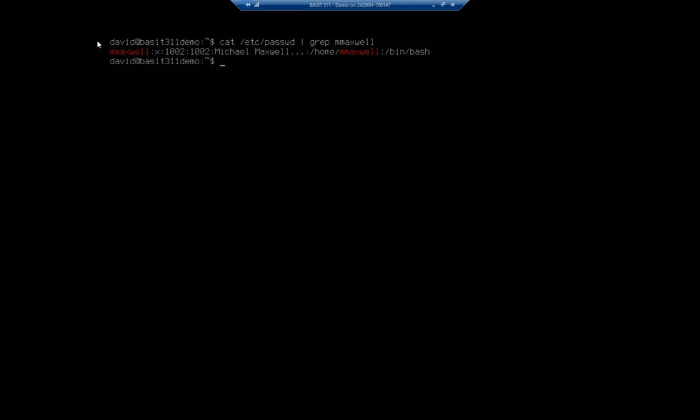The shadow file you have to be a root user to look at. We'll look at that in a few minutes. Your next column over you'll see 1002 - that's the user ID. We keep track of users by username. The system keeps track of users by user ID. The next time I create another user it will just increment to the next available user ID. Following that, the next 1002 is their primary group ID. We're going to talk about groups more in another video. But if you do not specify a primary group when you create a user, the operating system will create a group with the exact same name as the username and make that their primary group.